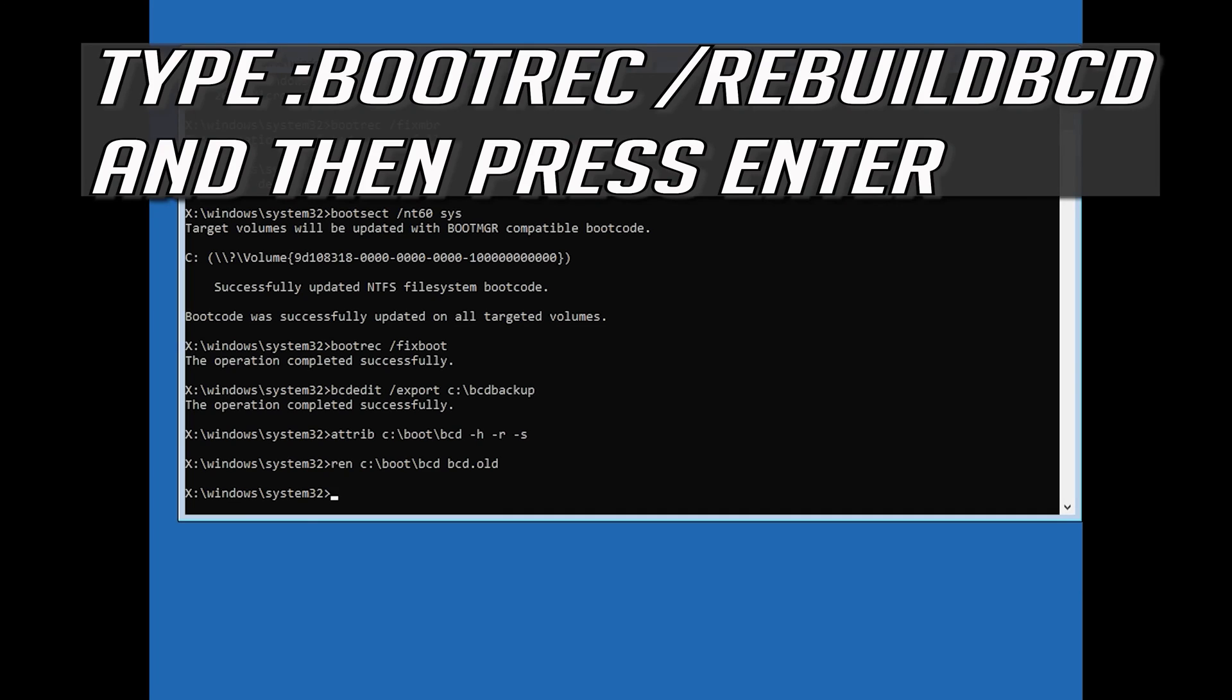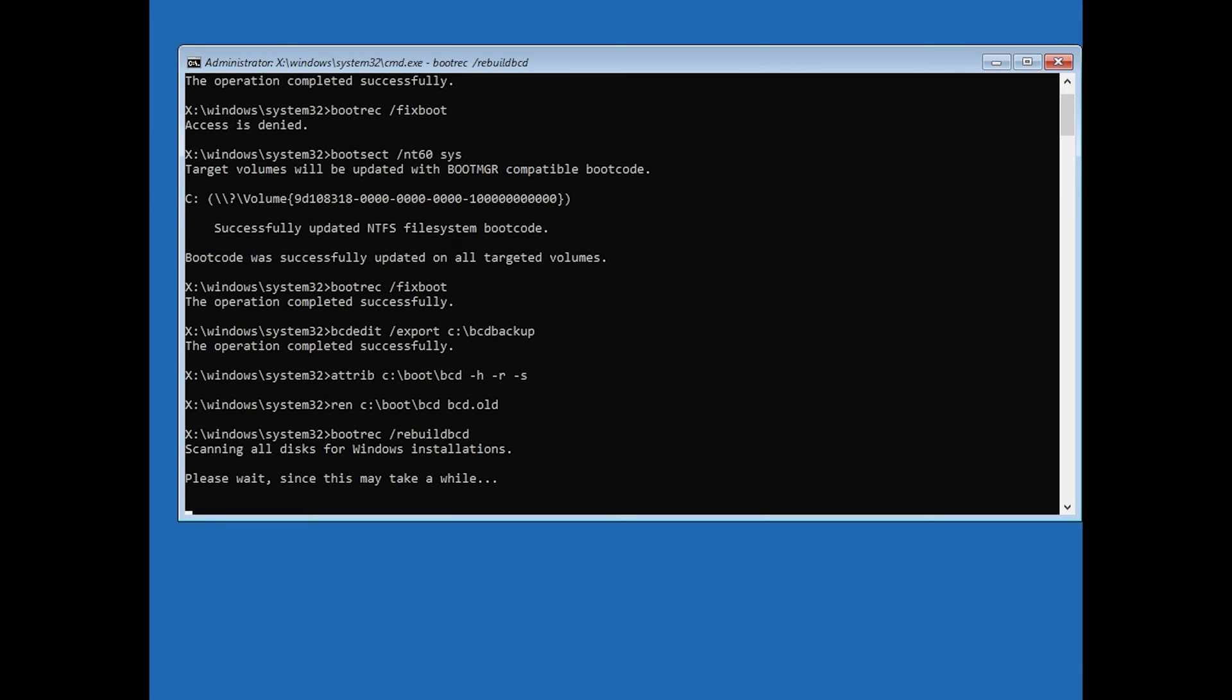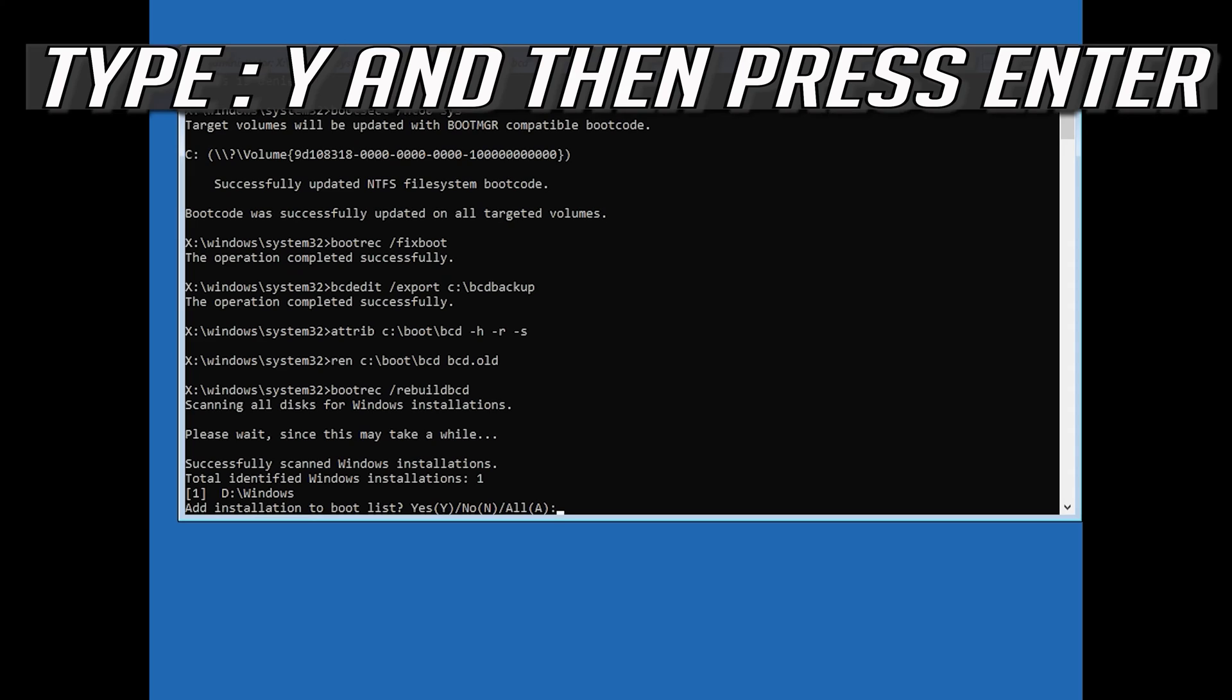Type bootrec /rebuildBCD and then press Enter. Type Y and then press Enter.